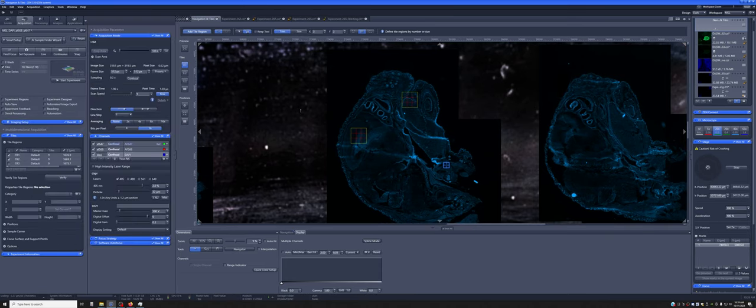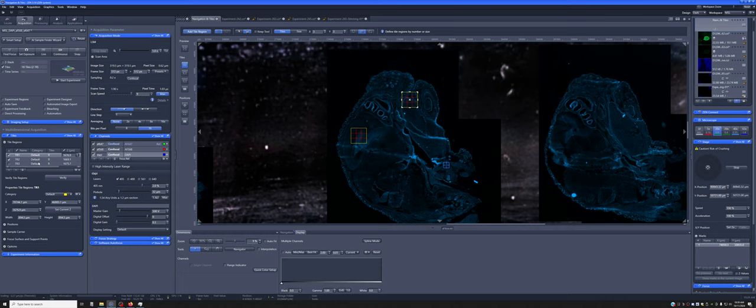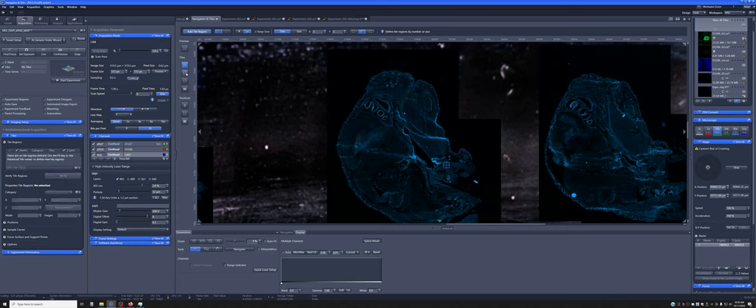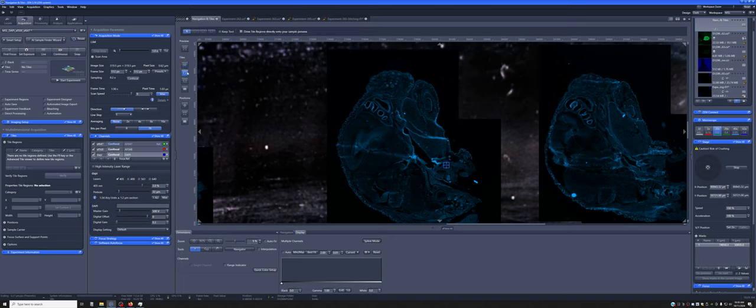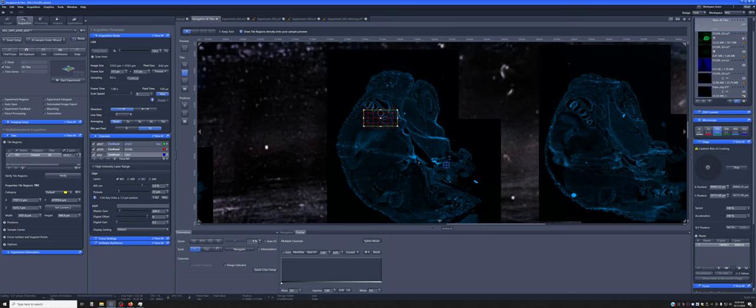You may want instead to draw where you want to image. And so you can do that. I'm going to delete all of these using this other tiles tool. So in this case,